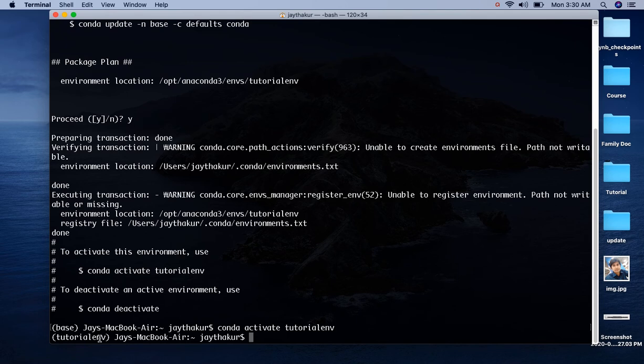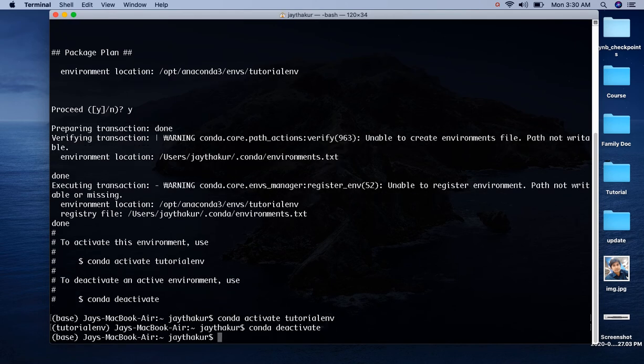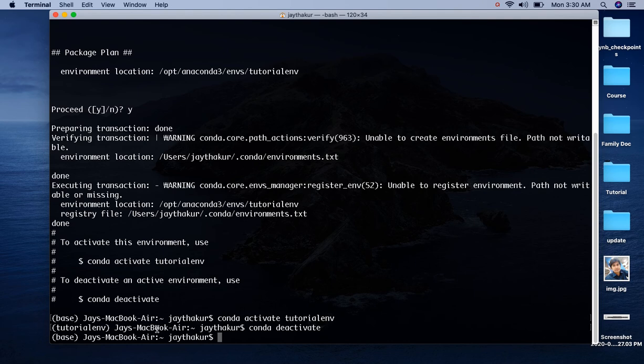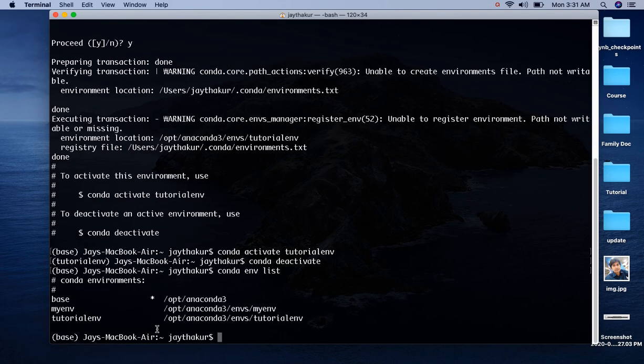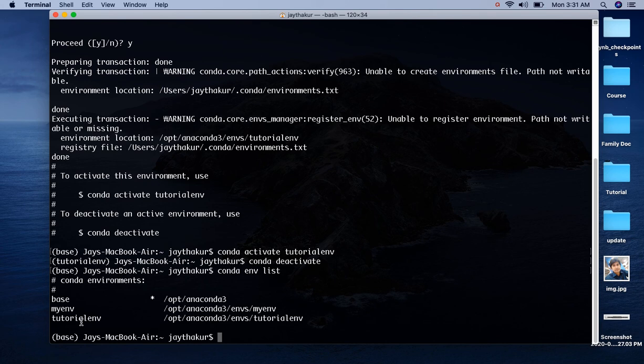Sometimes we forget the environments we have created. In such a scenario we can list all the environments using conda env list. It will list out all the environments we have created. If you remember, myenv environment we created via Anaconda Navigator, and we just now created tutorialenv through conda. There is an asterisk sign here, it means we are currently in this environment.